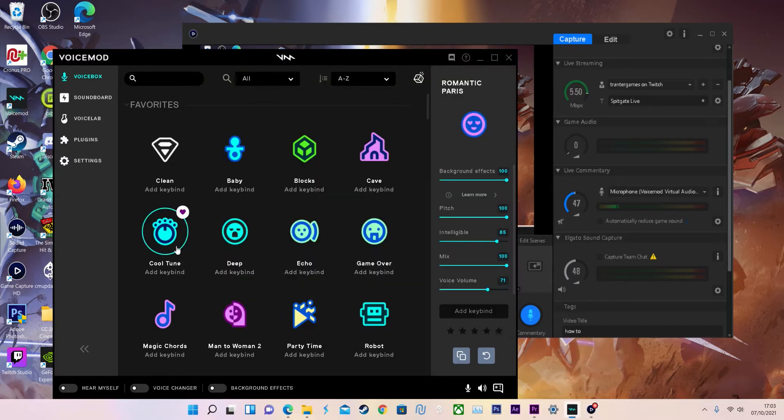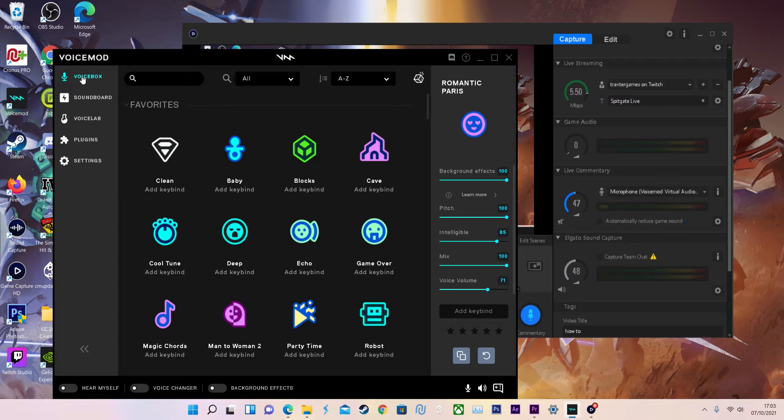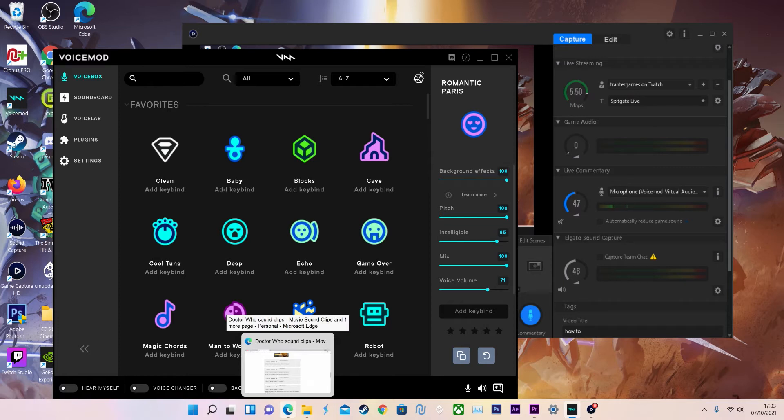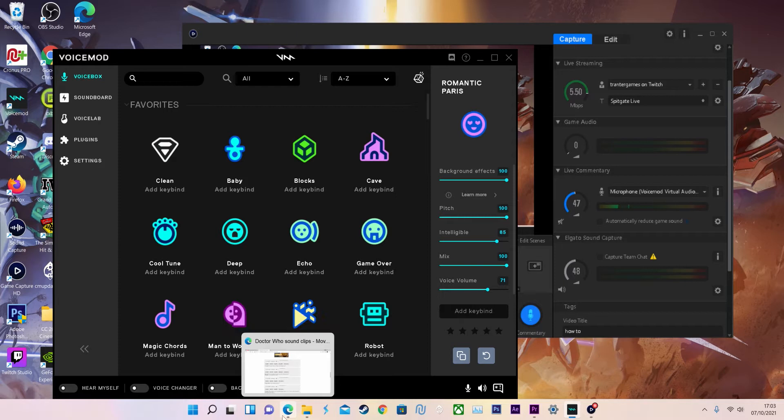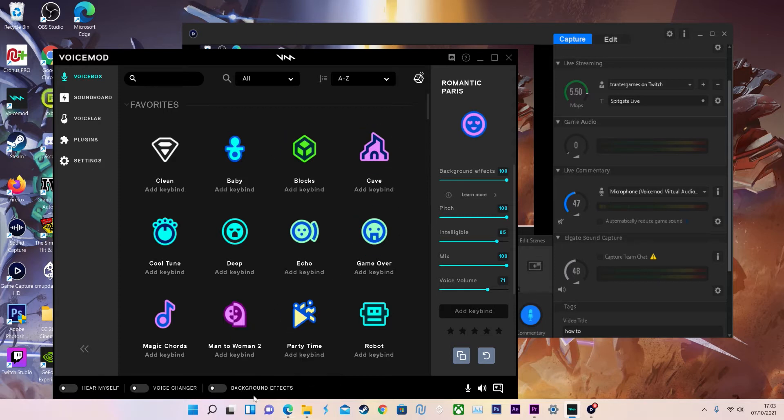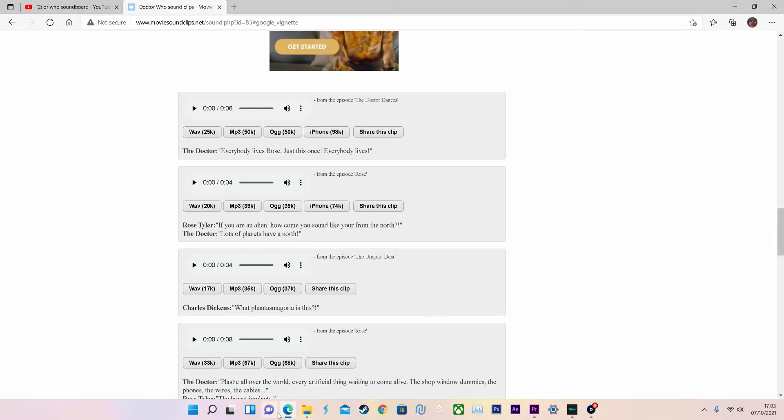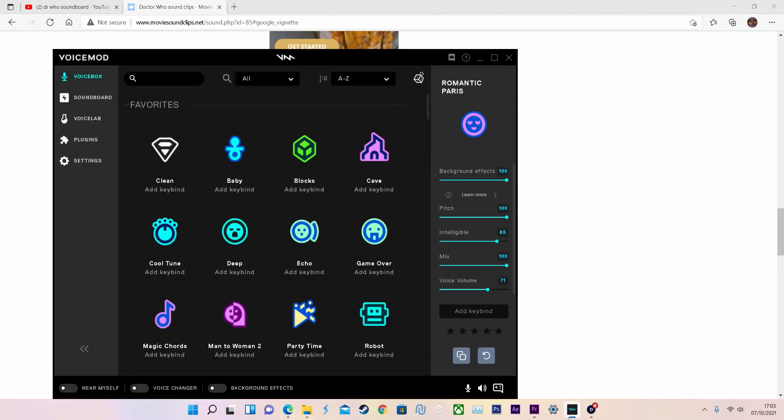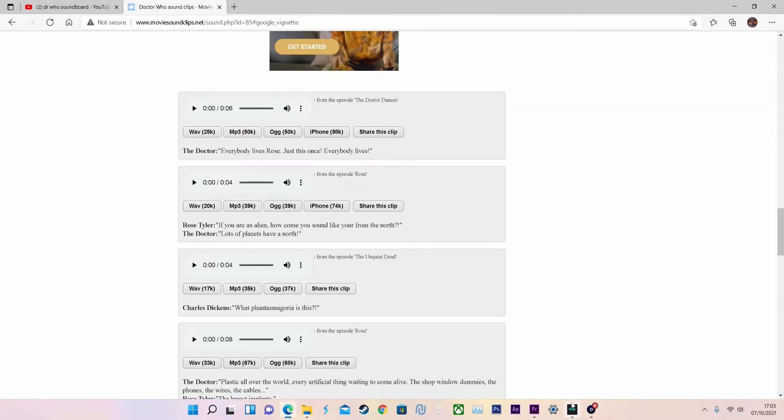You can download VoiceMod, a free program, from their website. I'll have a link down below as well as a link to a tutorial on how to set it up on Xbox chat and record it. This tutorial is just a quick guide on how to set up the soundboard.